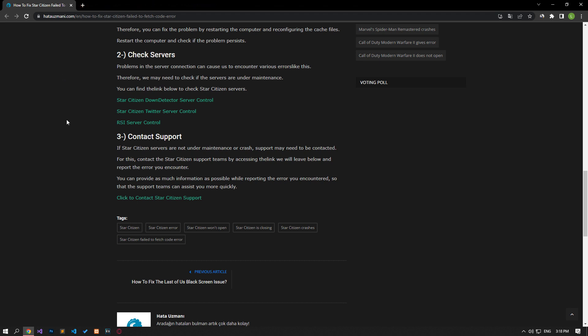In this video, we have given information about how to fix Star Citizen failed to fetch code error. If the problem persists, you can comment.